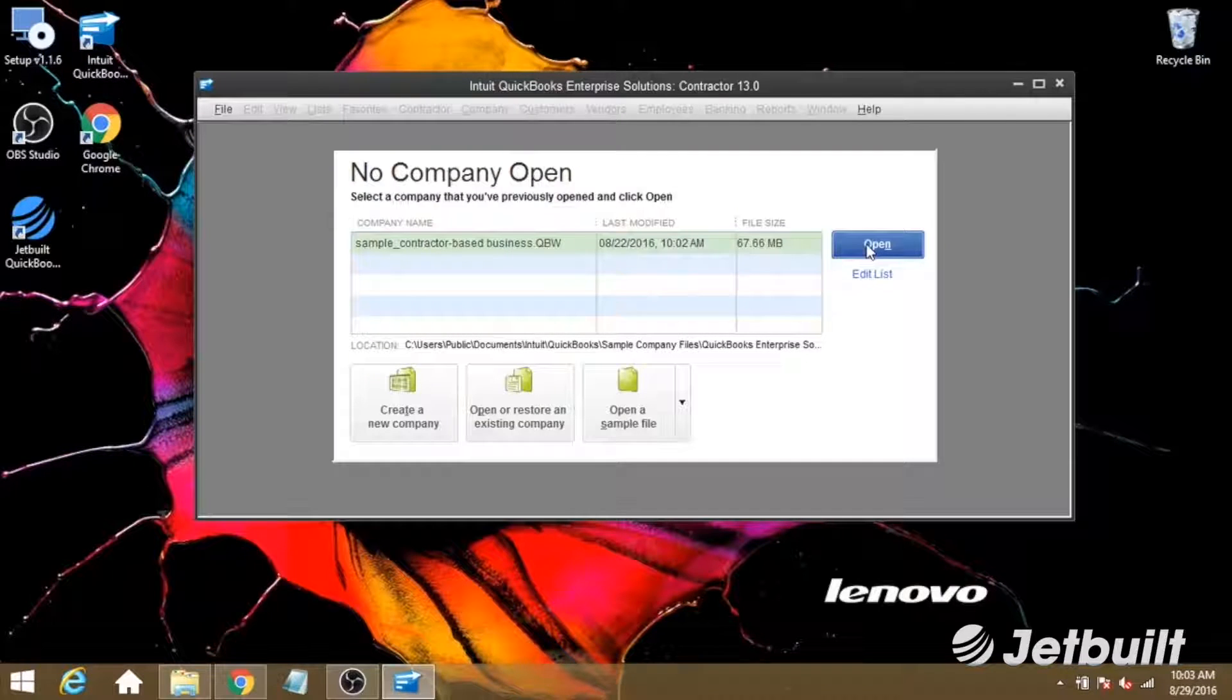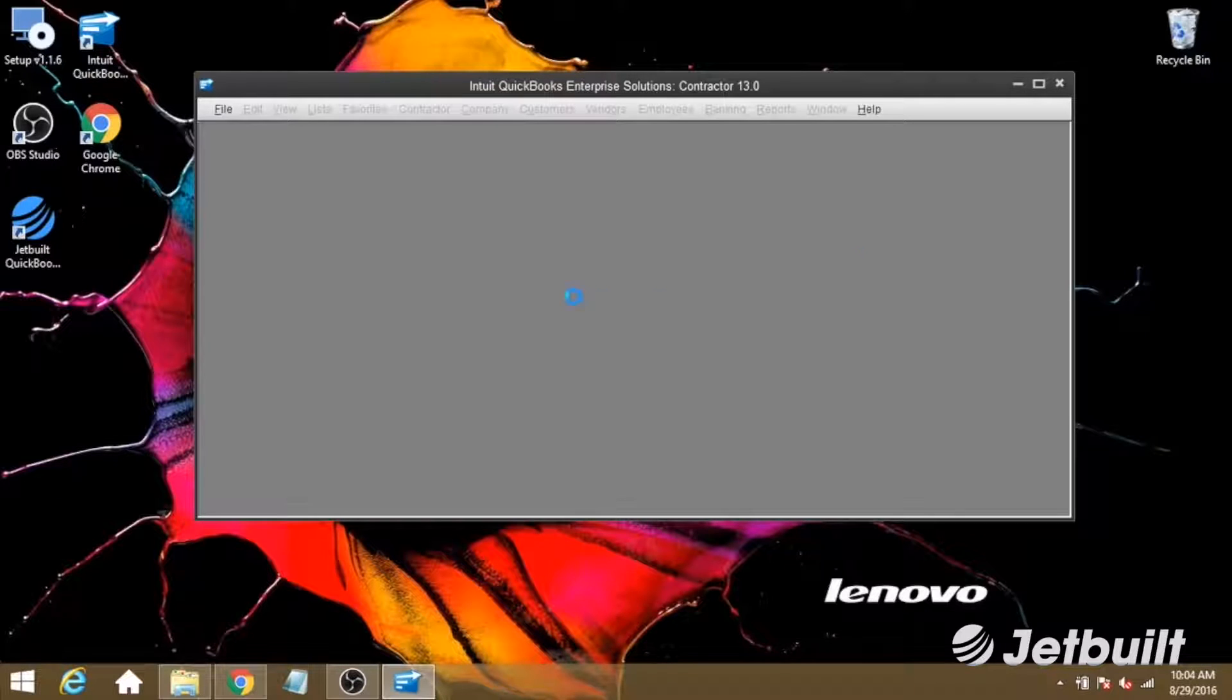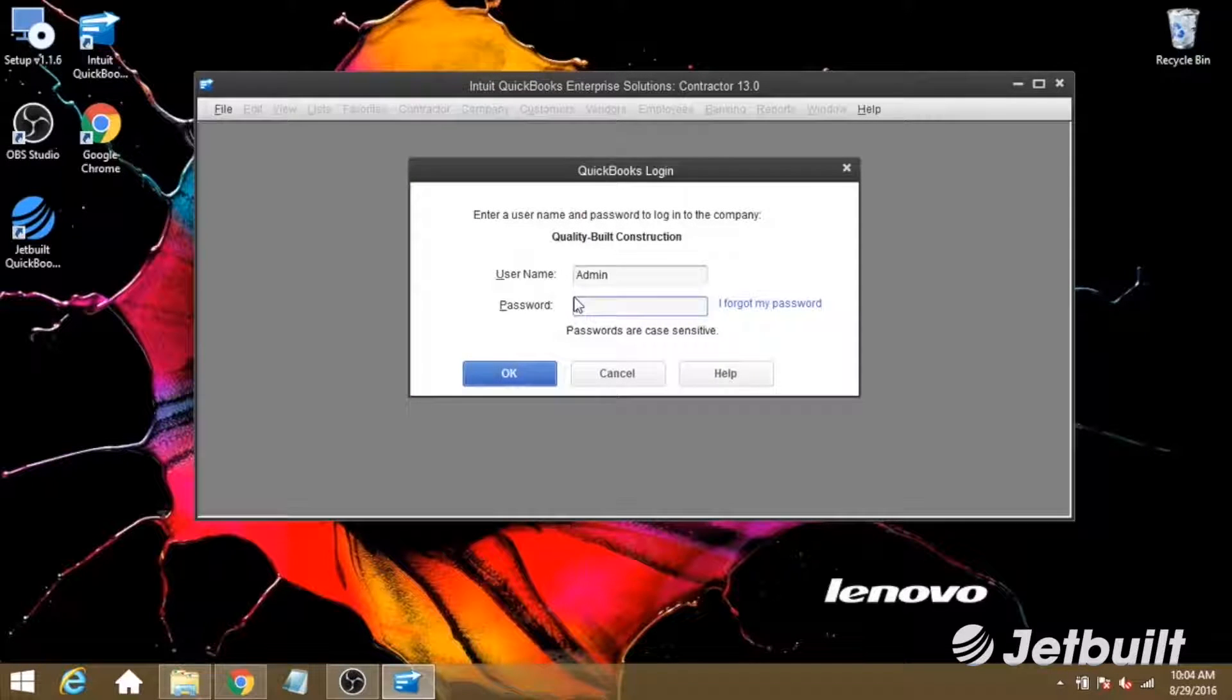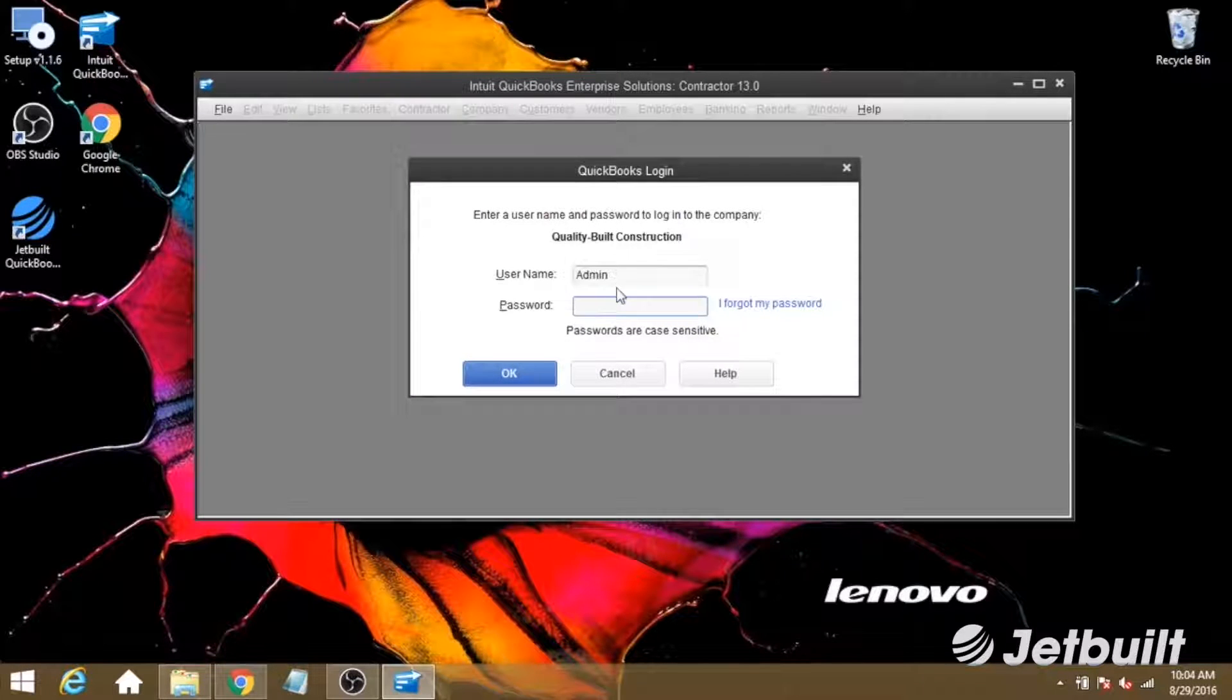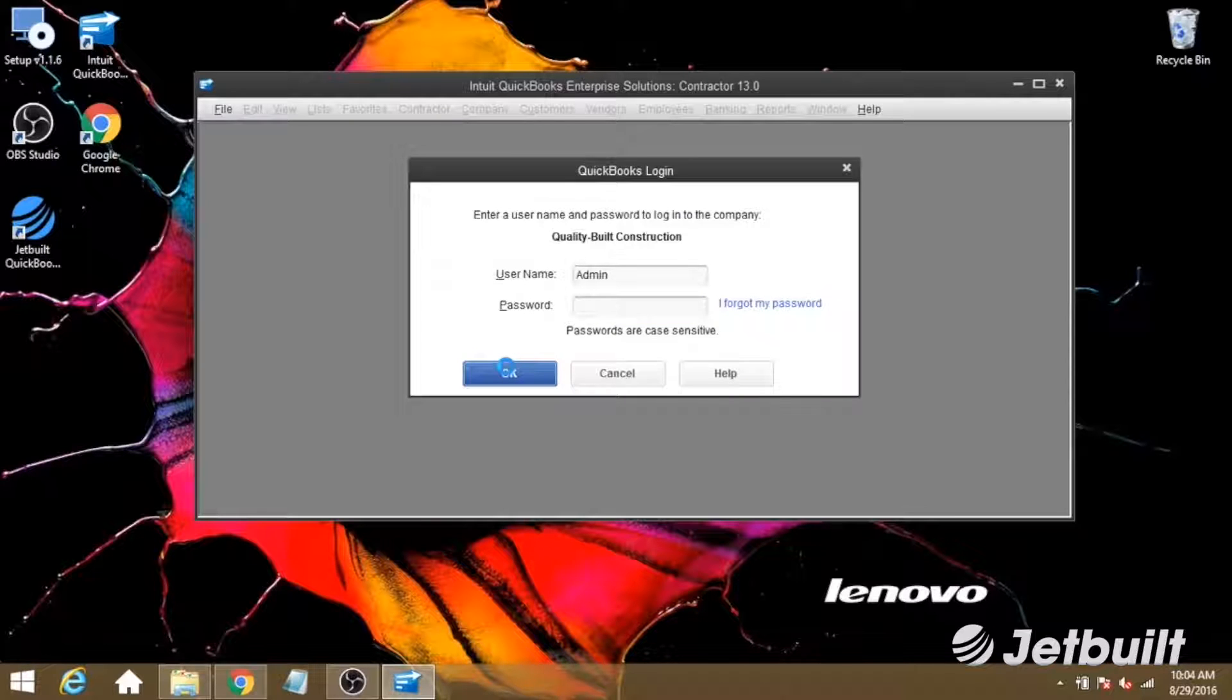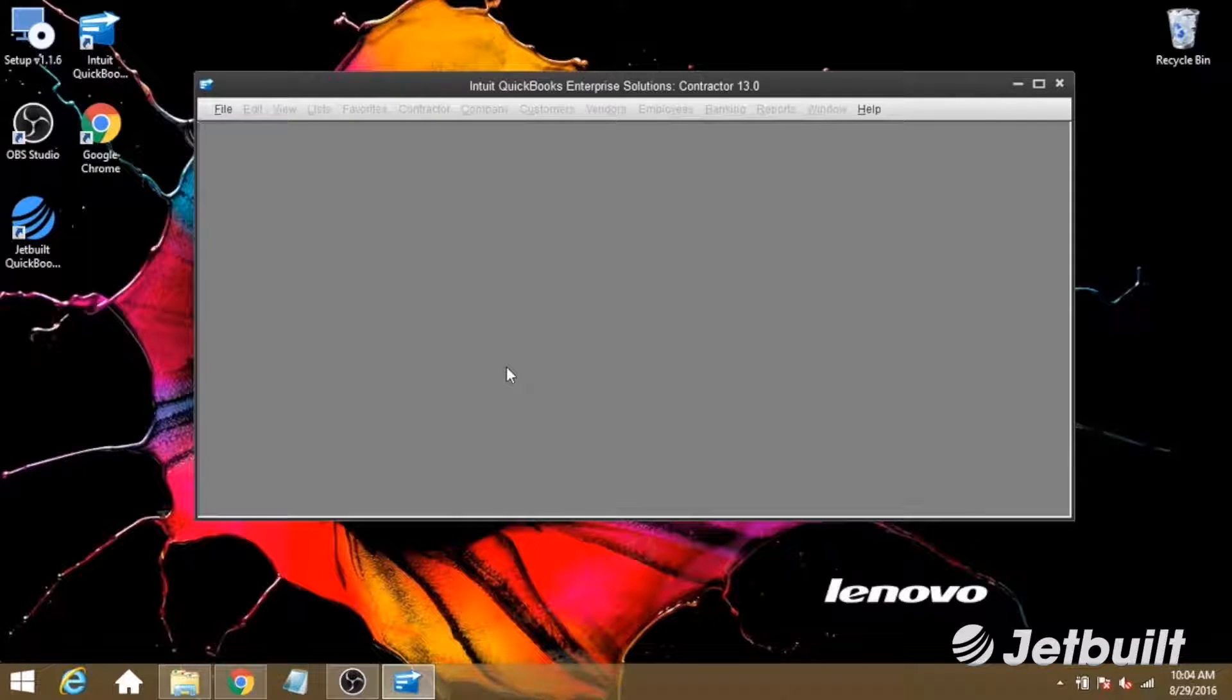Now, let's open up our company file, and for this example, I'll just use the sample file that QuickBooks provides. Let's make sure we're logged in as an admin, and then click OK.